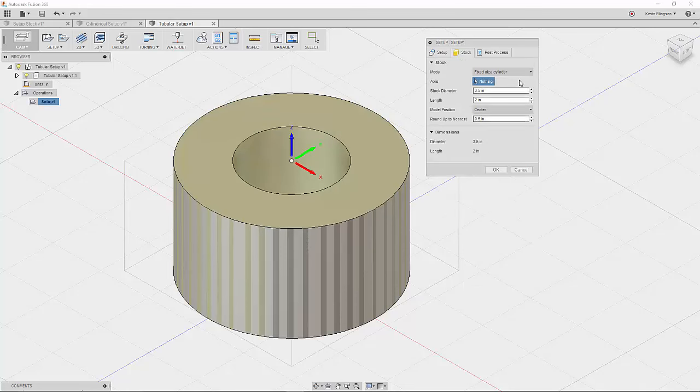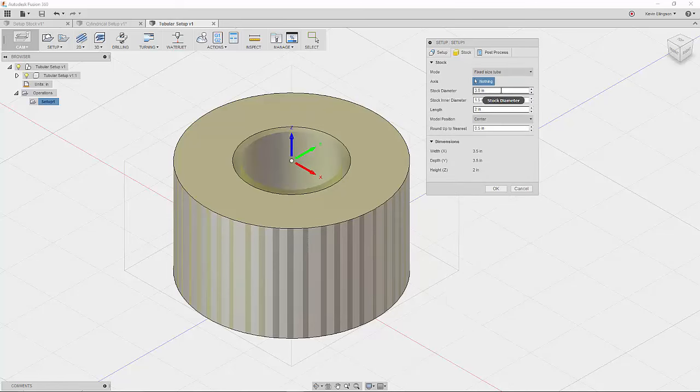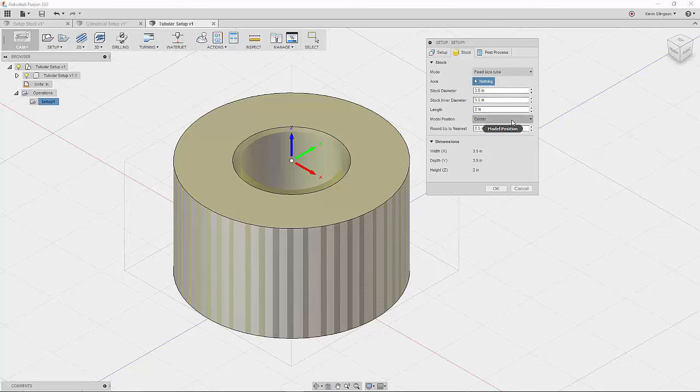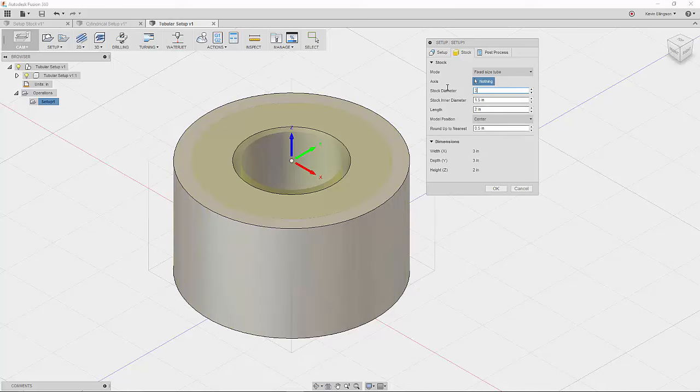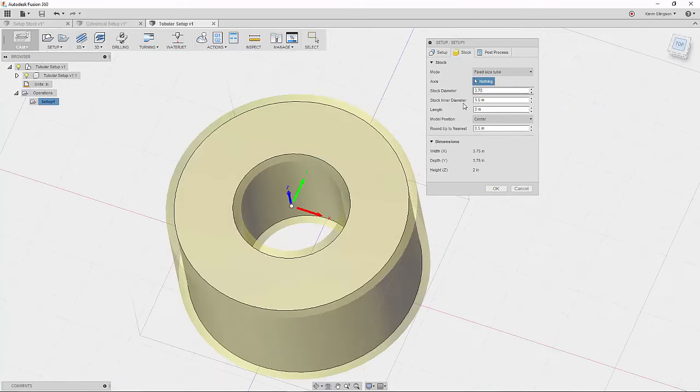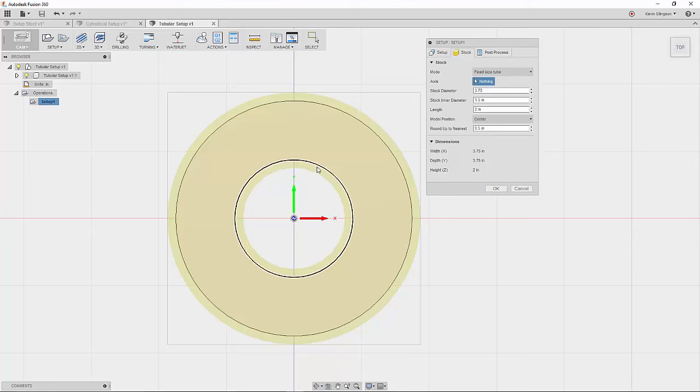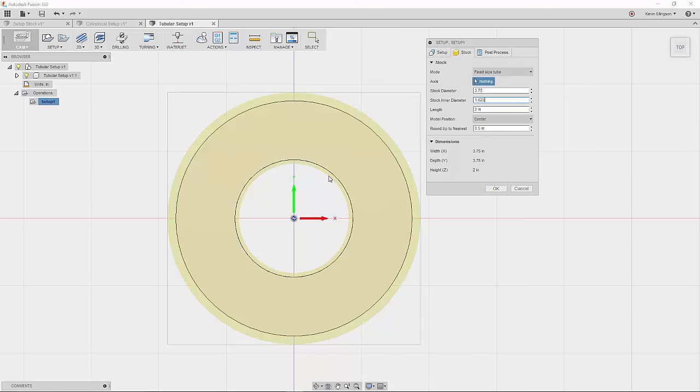So we'll go to the stock. Now you can see, we can specify a stock diameter. I'm going to choose fixed size tube. We can specify a stock diameter, a stock inner diameter, a length, and then where we want that to be positioned. So let's say that again, we want this to be 3.75. So we'll give a little extra material around the outside. The inner diameter of this is 1.75. So that might be a little too aggressive. So 1.625. So that will give us a little bit of material that we can clean up on the inside.